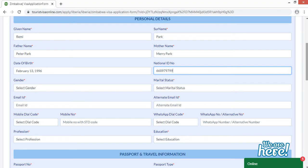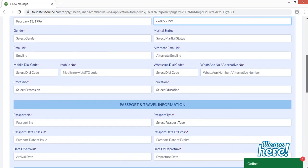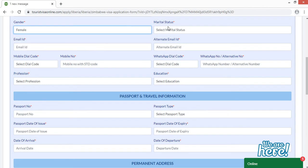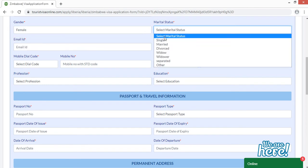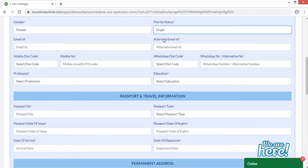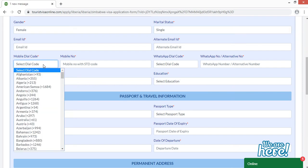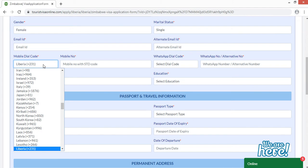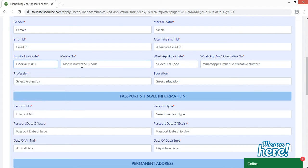You can provide your national ID number or alternatively your driving license number. Next, select your gender — for example, female — and your marital status, such as single. For the mobile dial code, simply select your country; I'm selecting Liberia and it will automatically populate with the dial code.